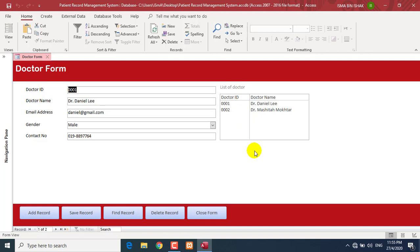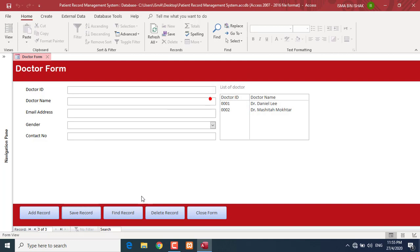For this Access assignment, please add around ten doctor records using the buttons we created. Try doing all the Access tasks first, and for next week we are going to create another form.